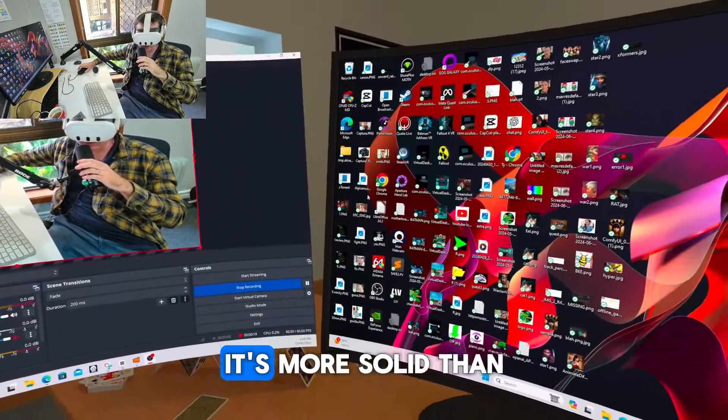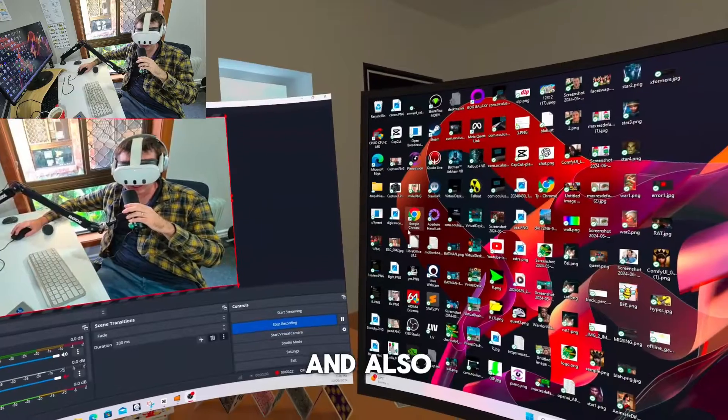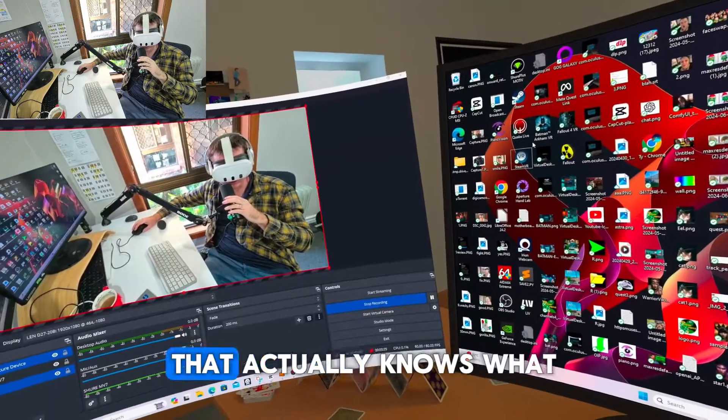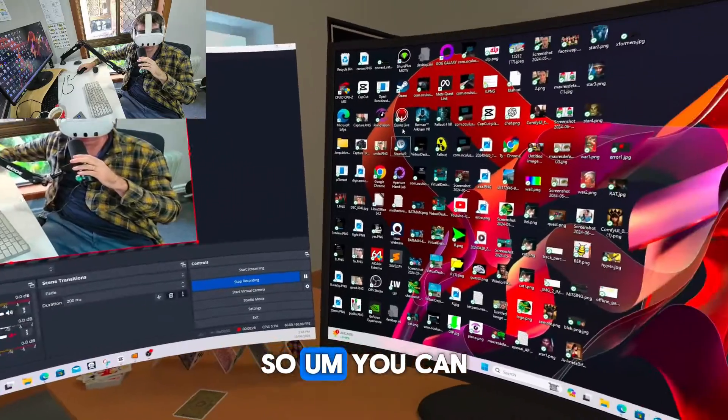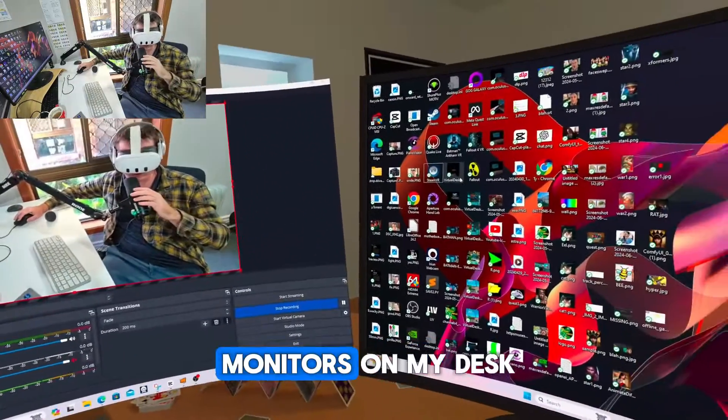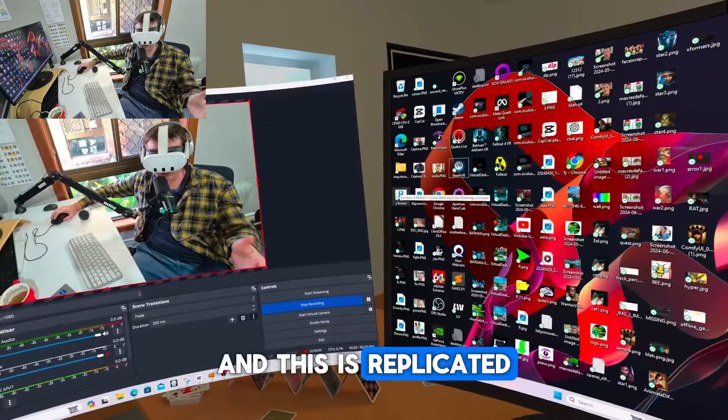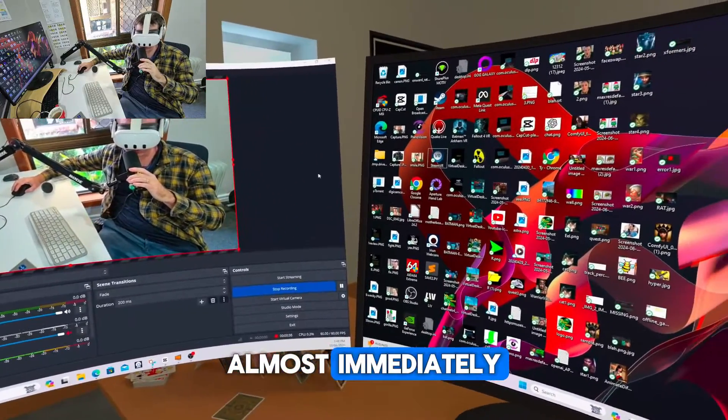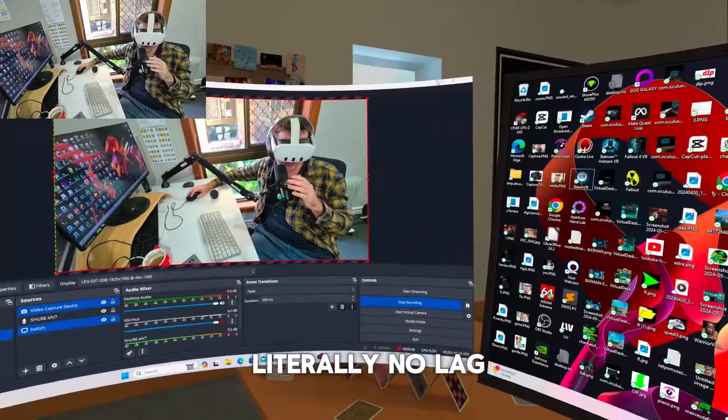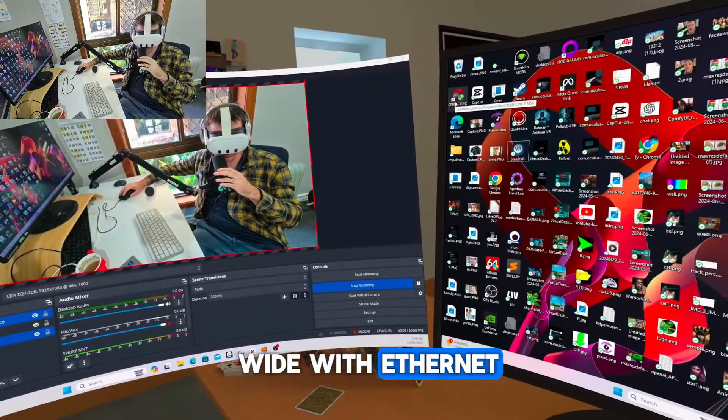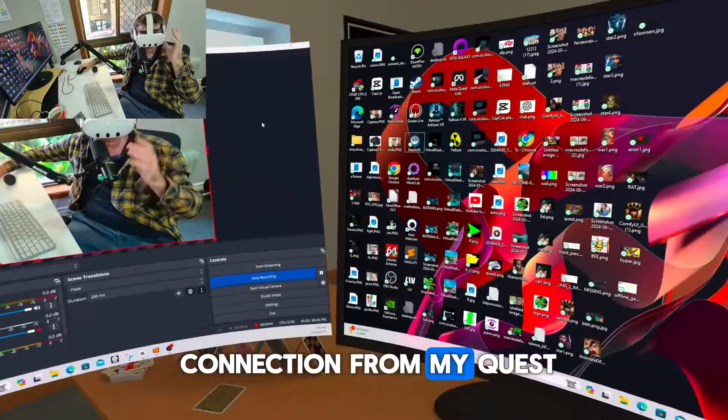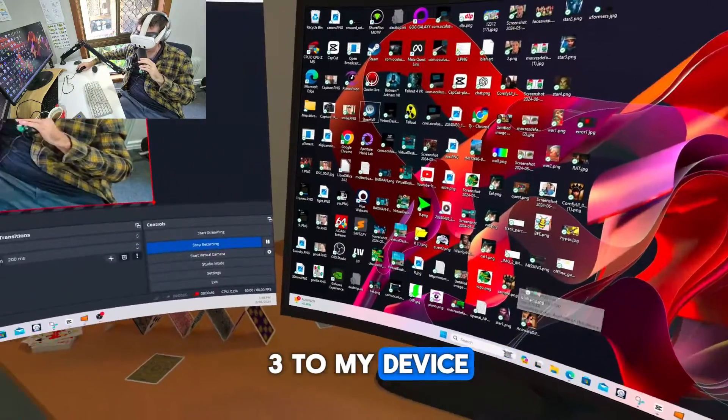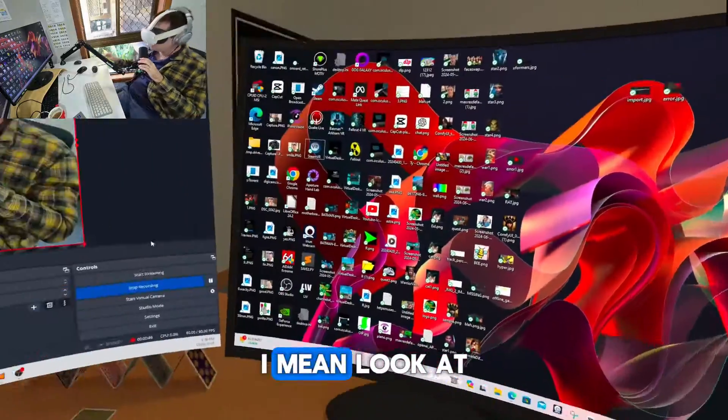It's more solid than Immersed in my opinion, and also it's backed by a developer that actually knows what they're doing. You can see here I've got two physical monitors on my desk and this is replicated in Virtual Desktop almost immediately. There's literally no lag. I've got a PC with Ethernet Cat 6E and a Wi-Fi 6 connection from my Quest 3 to my device and it just works perfectly.